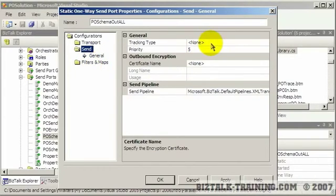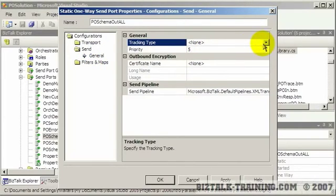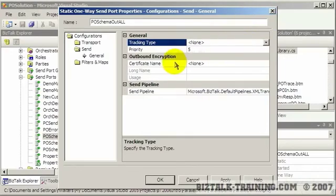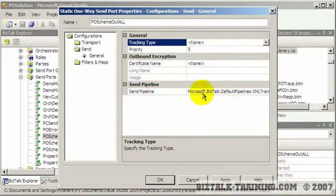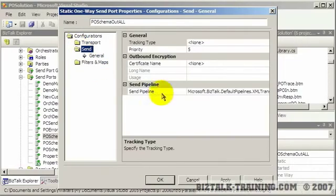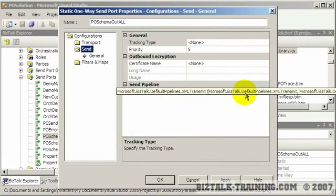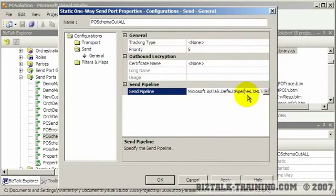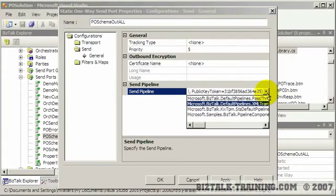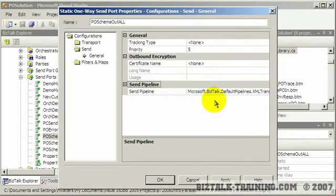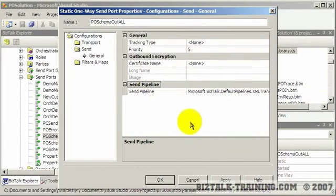You have your other options like what kind of tracking you want to do. You can use certificates for encryption. There's your pipeline again. Well, not again. There's your pipeline. So on a send port, you also have pipelines just like you do on receive ports. This just happens to be the screen where they're specified. And so if you were mapping it back to a flat file, you would put a flat file pipeline here.